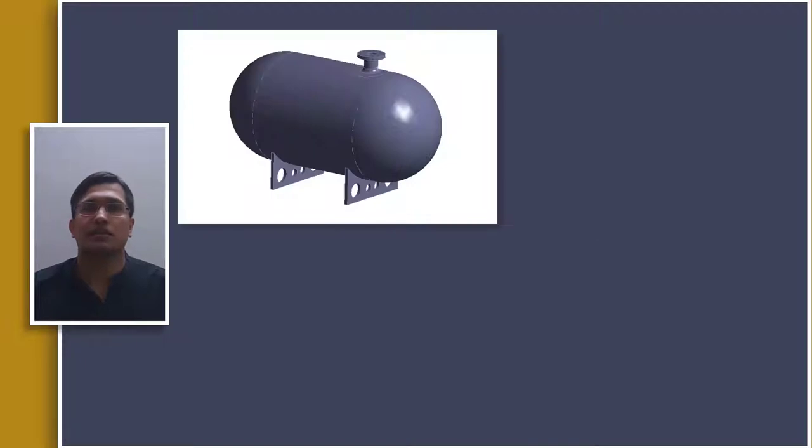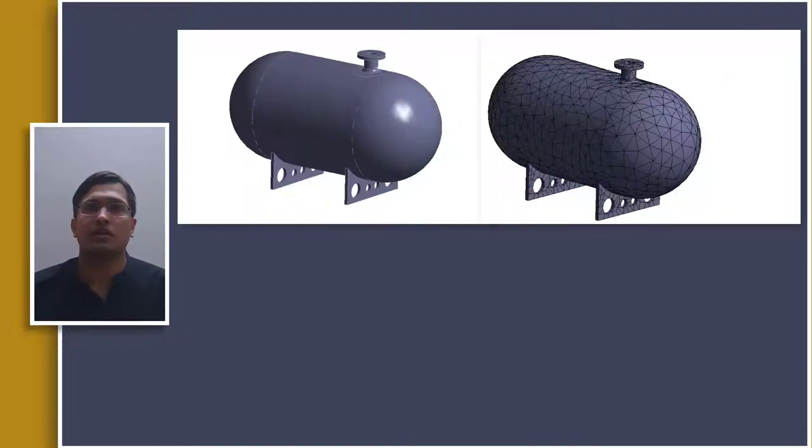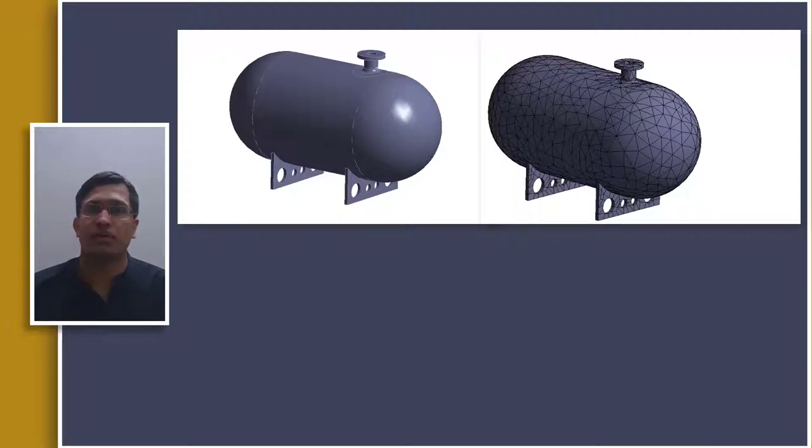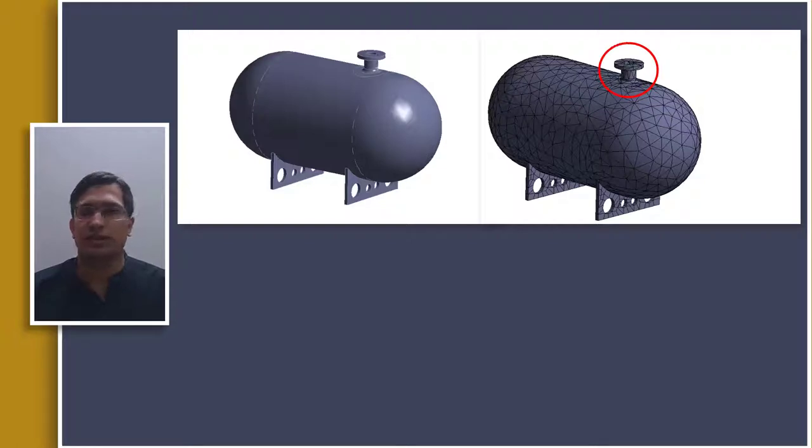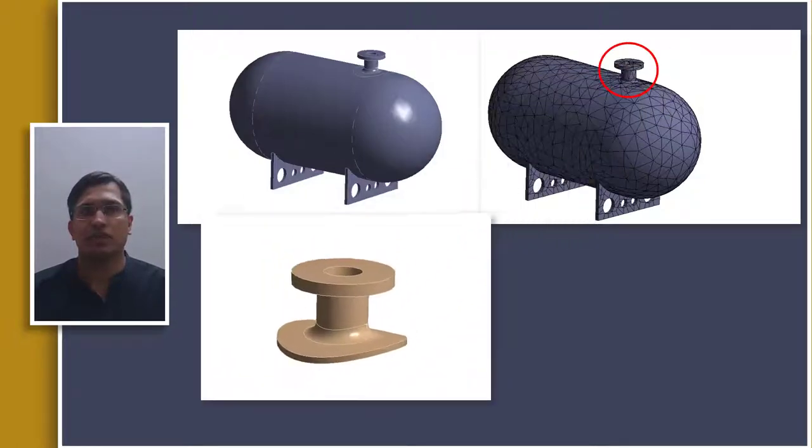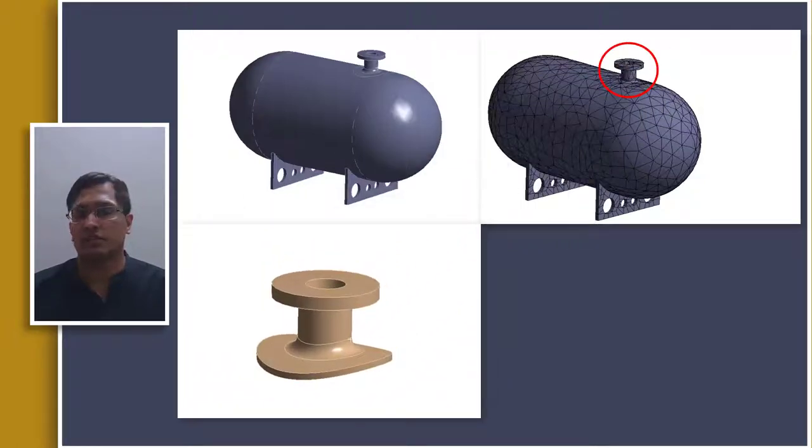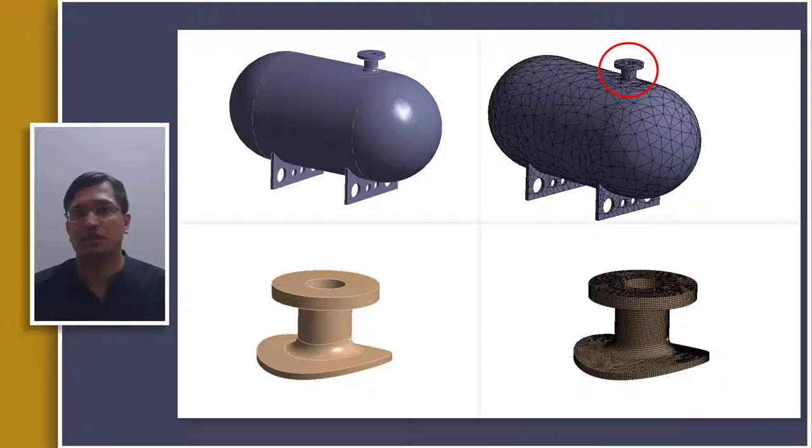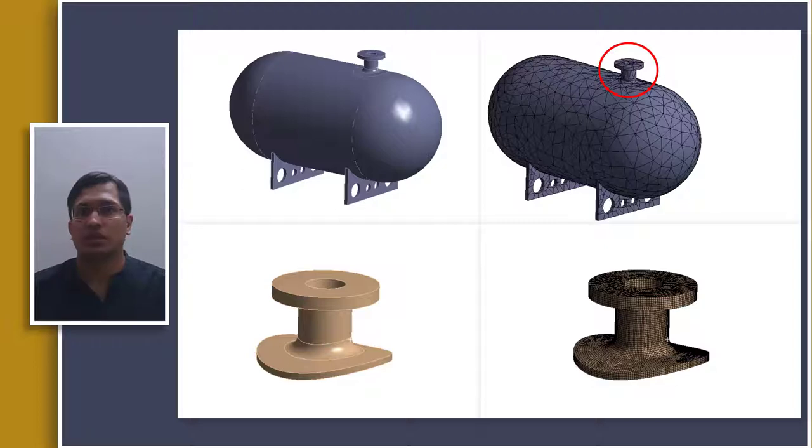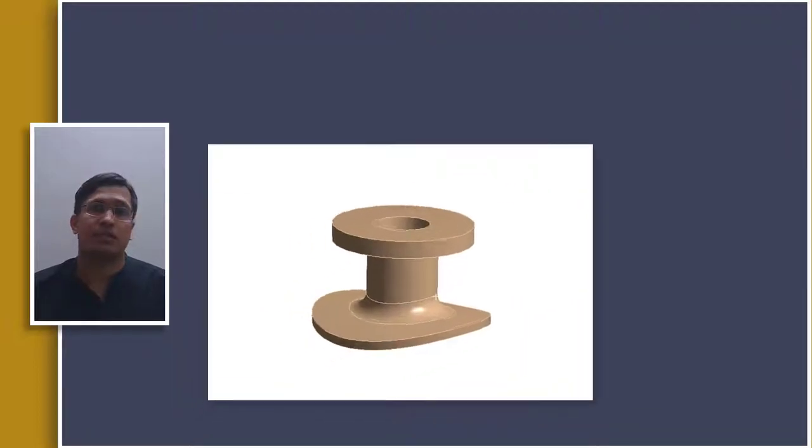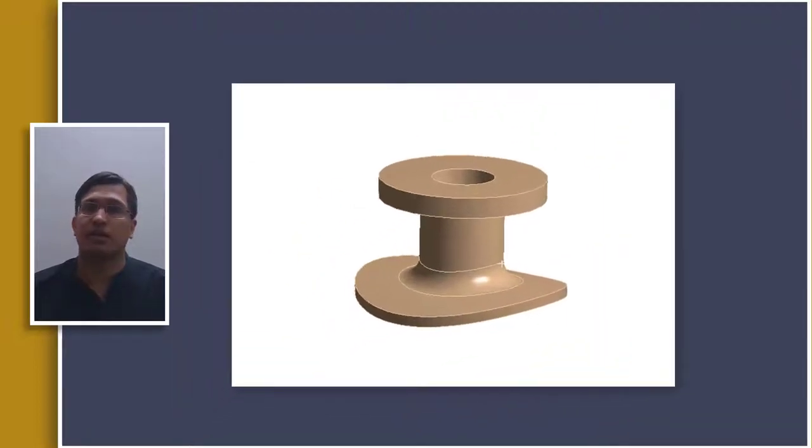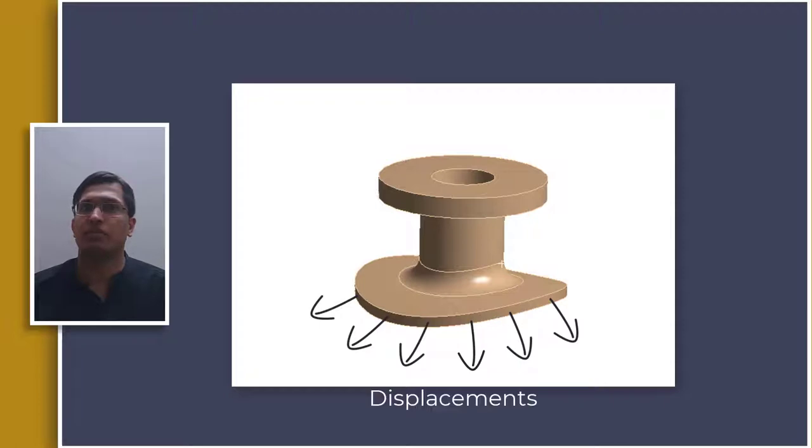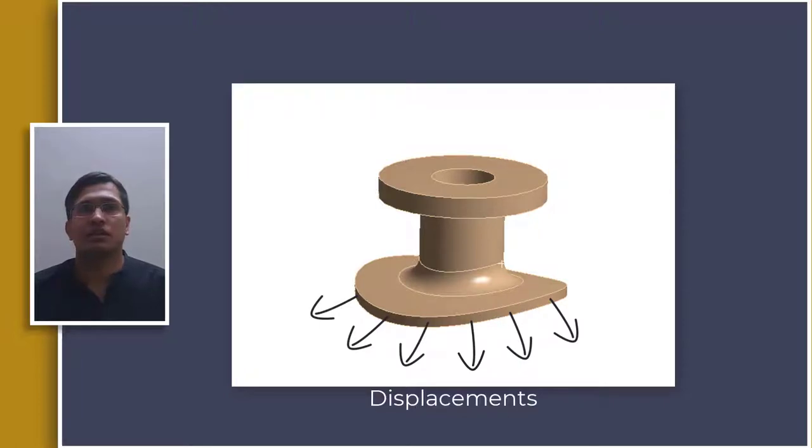In this method, first the analysis is carried out on full assembly using a relatively coarse mesh so the reaction forces and displacements are captured accurately. Then the region of interest is identified and it is separated from the rest of the assembly and a separate analysis is performed on this region using a finer mesh to calculate elemental solutions such as stresses and strains. The displacements at the cut boundaries are imported from the prior analysis and mapped to this new part that uses finer mesh.